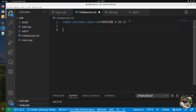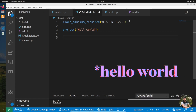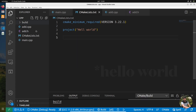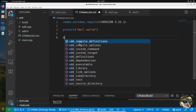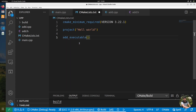Next, give a name to your project — mine is 'hello_world'. Then, to compile the source files, use add_executable. The executable name is 'a.out' by default, and the sources are main.cpp and add.cpp. That's all you need at this stage.